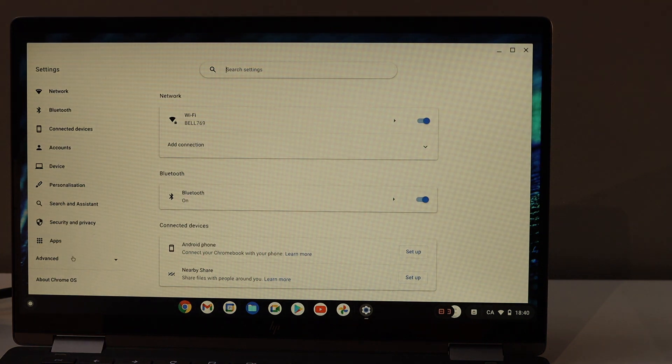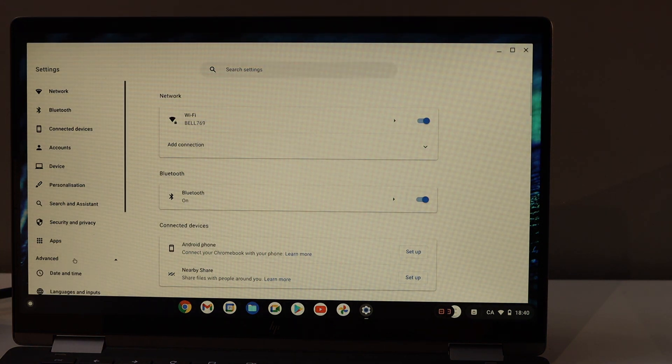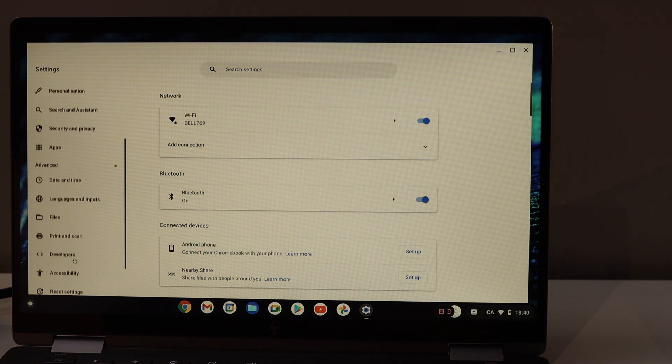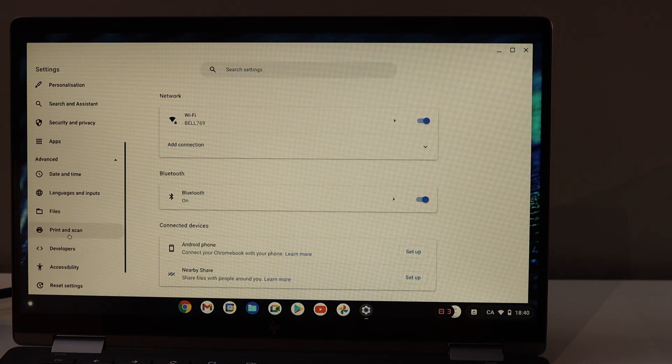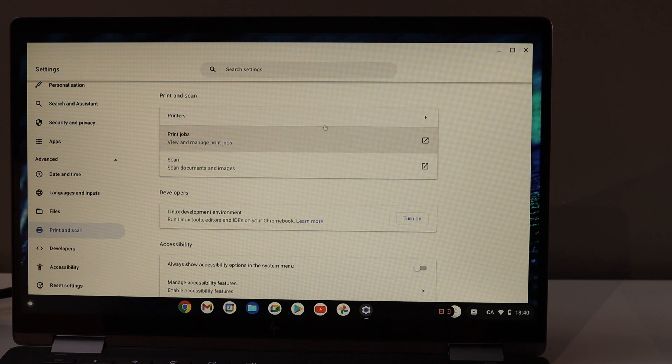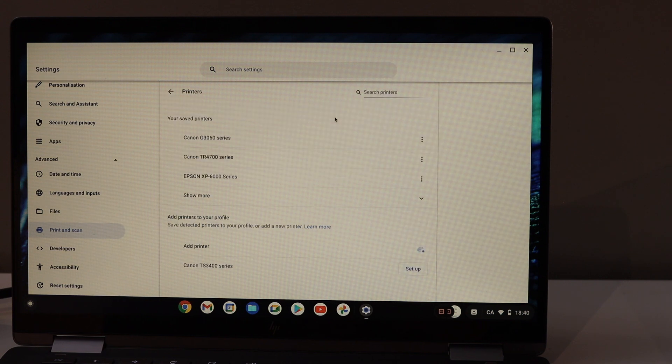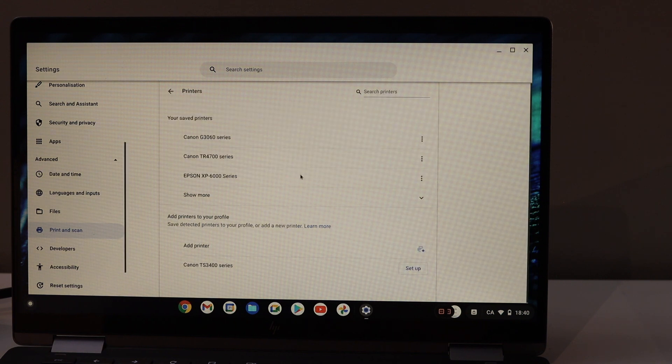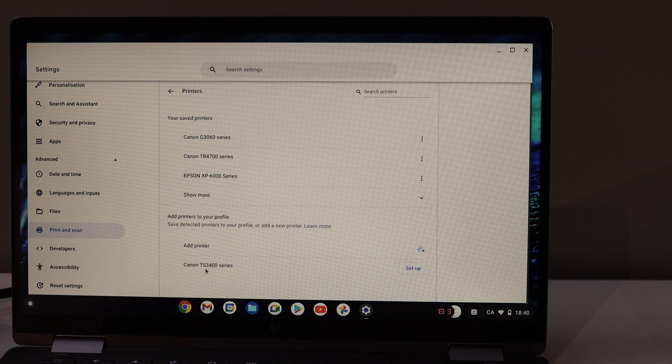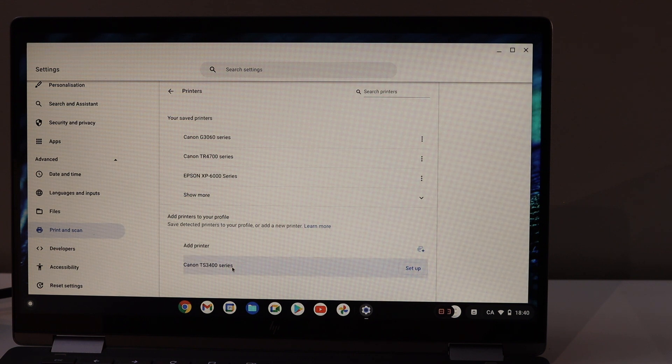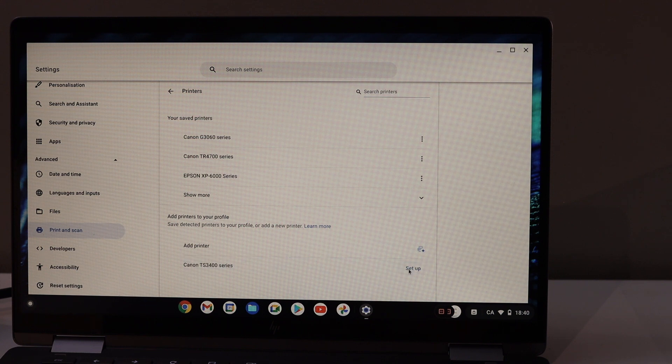Click on Advanced, look for Print and Scan, and select Printers. You will see the Canon printer available where the Add Printer button is. Now click on Setup. It will instantly add the printer.